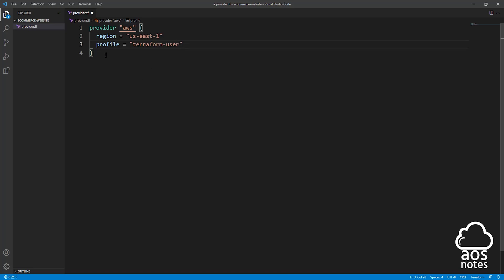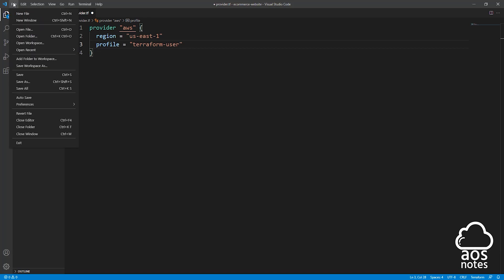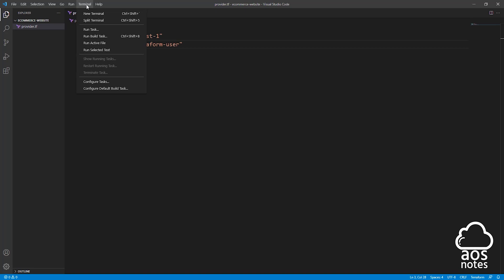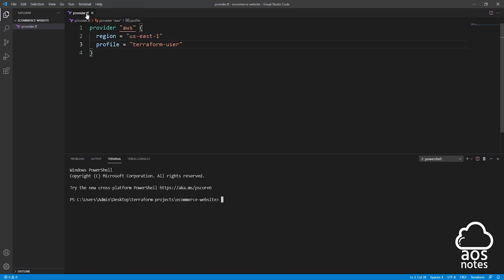The next thing I want you to do is save your file. I'm going to select File, then select Save All. Once you've saved your file, now we can initialize Terraform with our AWS environment. To do that, we are going to select Terminal up here and select New Terminal. It is going to open the terminal down here.